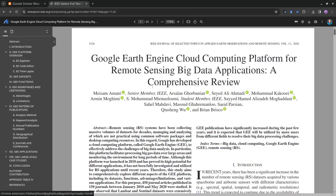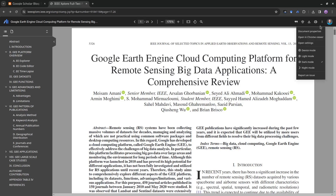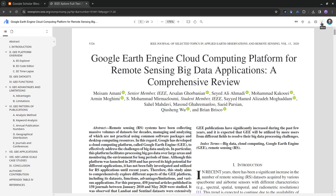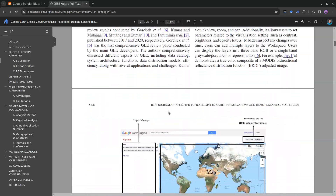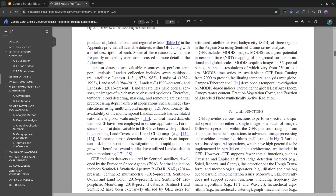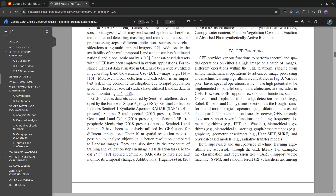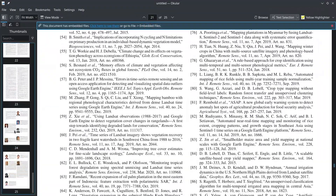You can also change the display mode. It's using device mode by default, but you can switch to dark mode or light mode. Note that in device mode the inside of the PDF is still in light mode, but it's still much better than a traditional PDF reader.